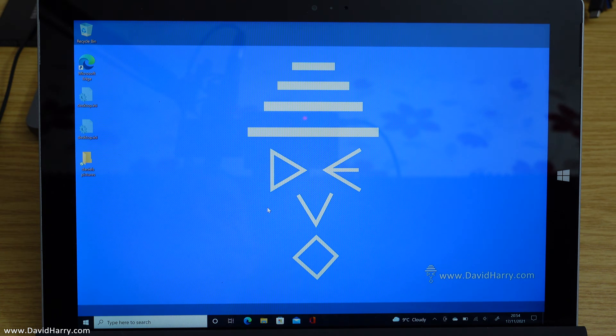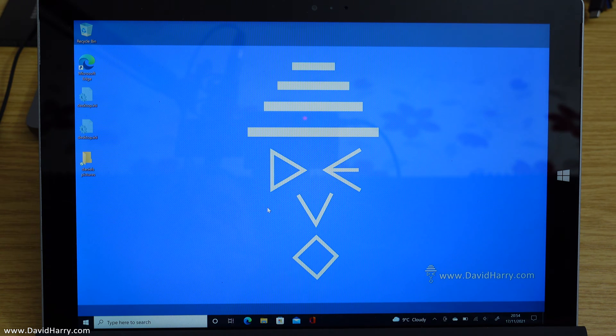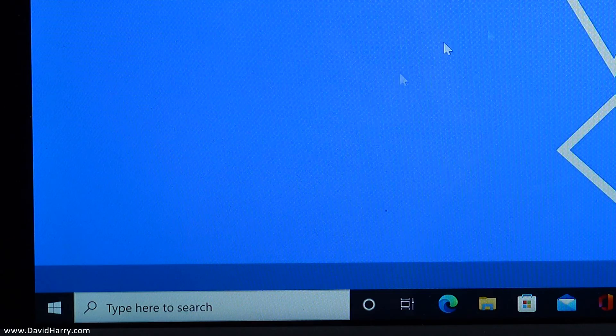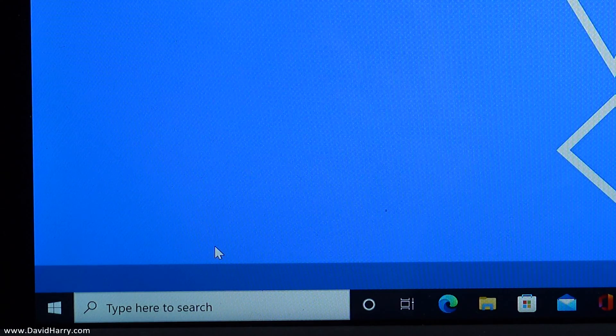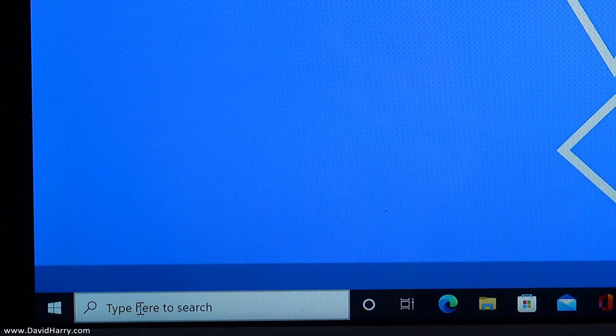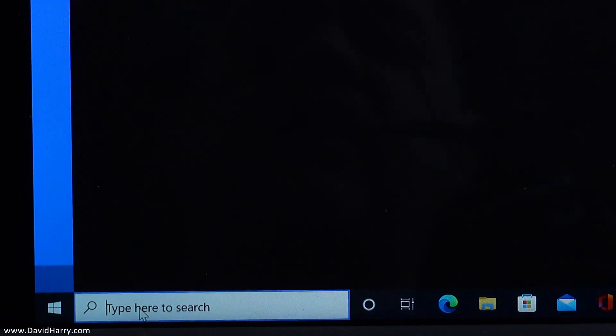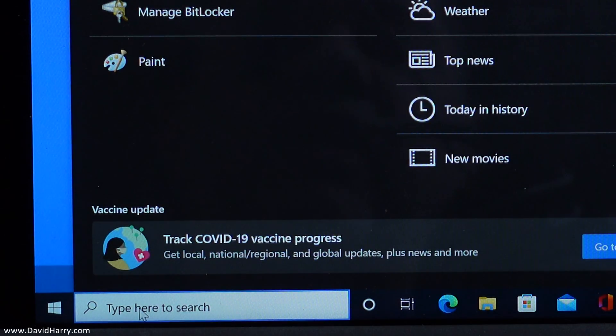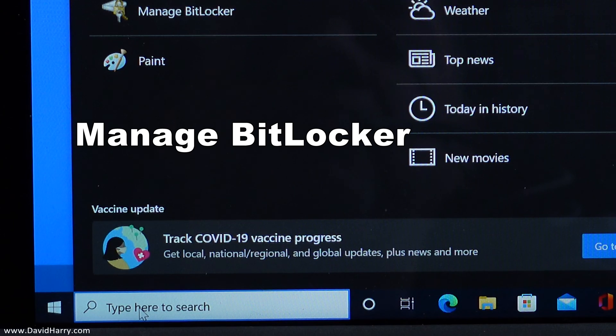All right YouTube, David Harry here. So to disable BitLocker in Windows 10, just come down to the search tab on the bottom left here of the screen, tap inside of it, and then start typing manage BitLocker.